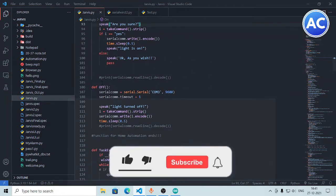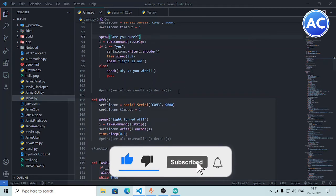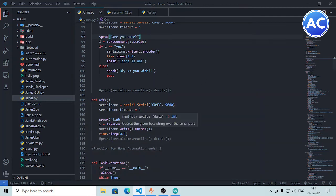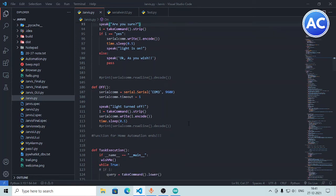Now let's look at the off function. Everything is the same, except I have not included the if/else statement here. If a 'take command' returns 'off', it simply writes 'off' to the serial port — to the Arduino — and then makes the lights off.